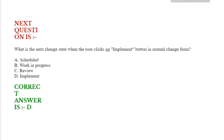Next question is, what is the next change state when the user clicks on implement button in normal change form? Option A: scheduled, option B: work in progress, option C: review, option D: implement. Correct answer is option D.